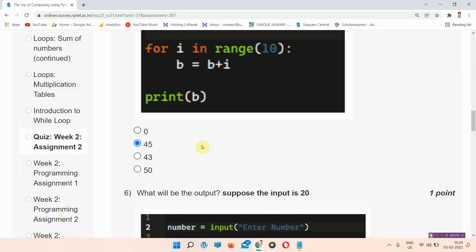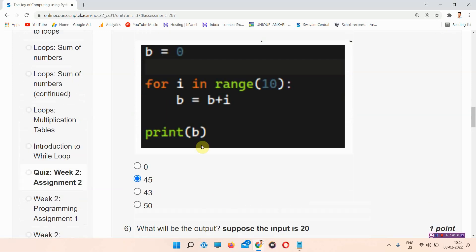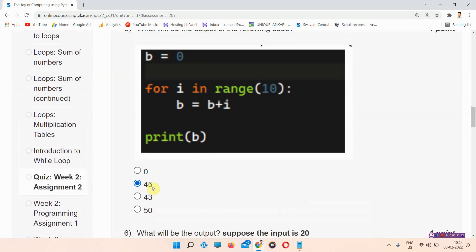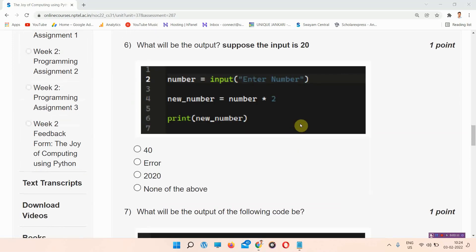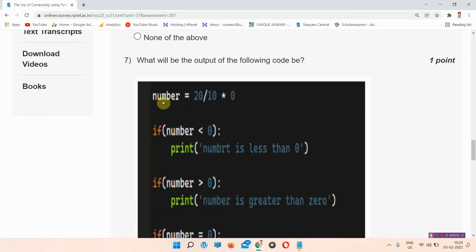Question number 6: what will be the output, supposing the input is 20? This is the code provided here and you have to find the output. The answer to question number 6 is option C: 2020. Everyone please mark your answer.